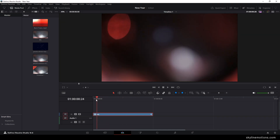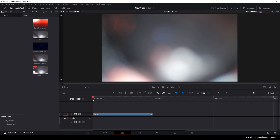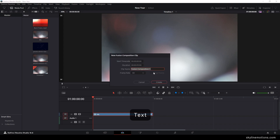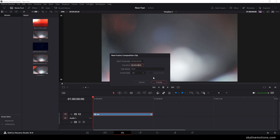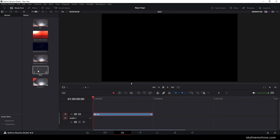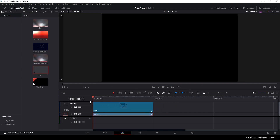After that we have to create the animated 3D kind of text. Go to the media pool, right click on that, click on new fusion composition. I'm going to call it 'text', set the duration to 6 seconds long, frame rate 60, and click on create. This is the fusion composition — let's drag and drop it on the timeline. After that we have to create the text in the fusion page, so just go to the fusion page.